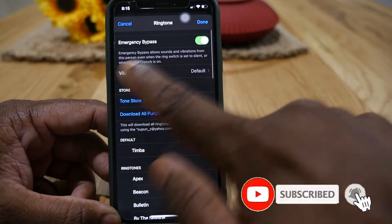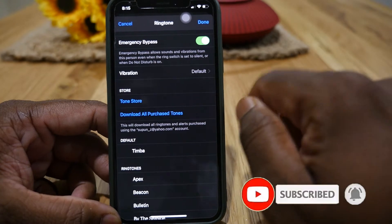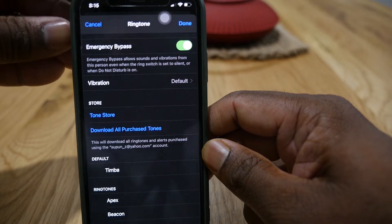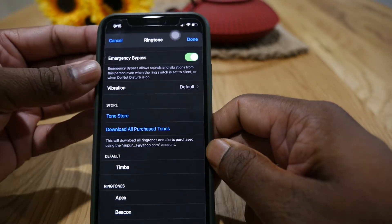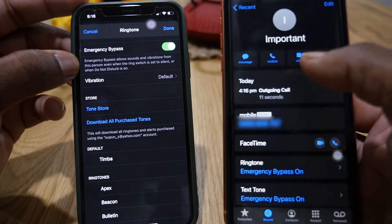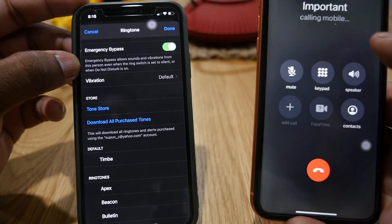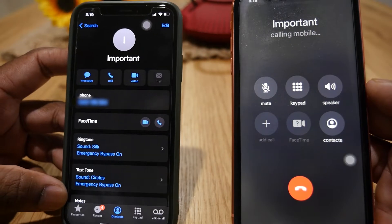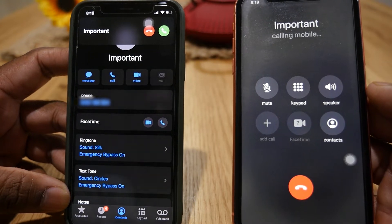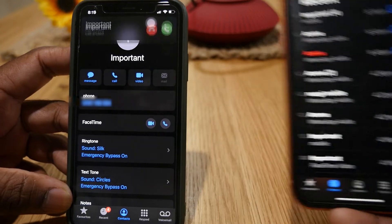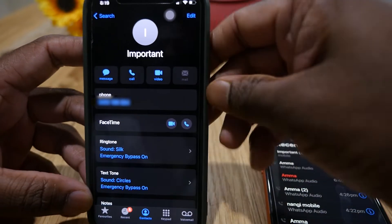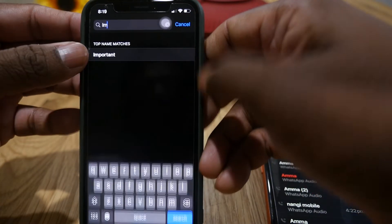The Emergency Bypass is now on for this phone number. Let's test it — first I'll put the phone on silent. Now I'm calling from that important number on the other phone. You can hear that it is ringing even when the bypass mode is turned on and silent mode is active.